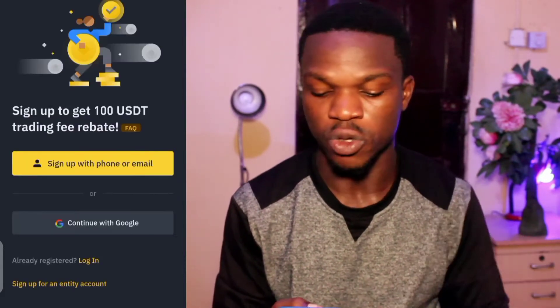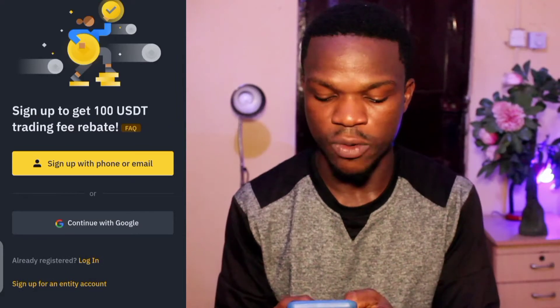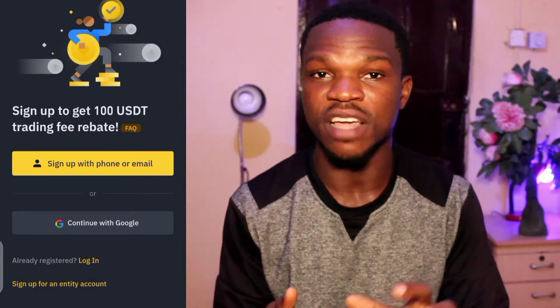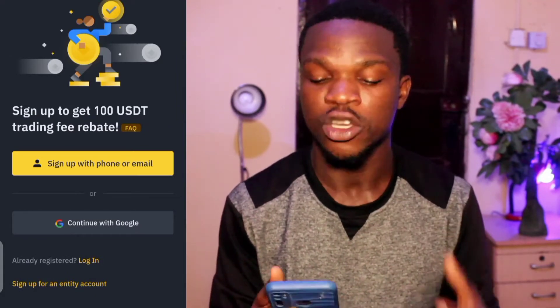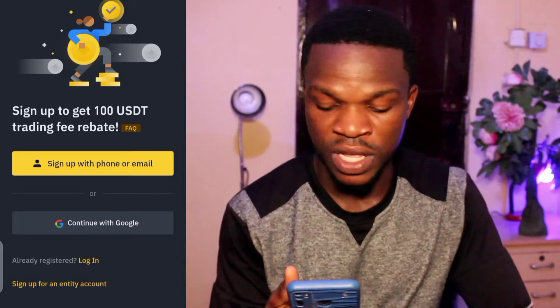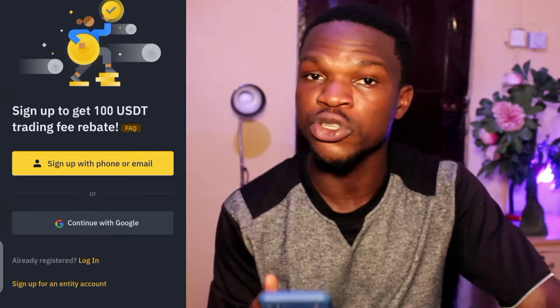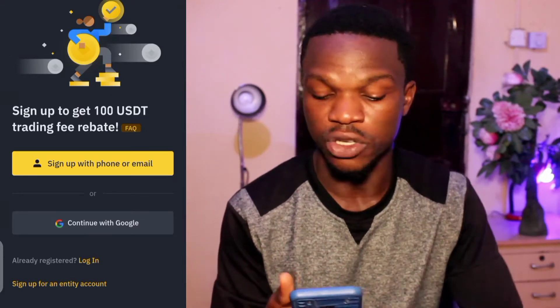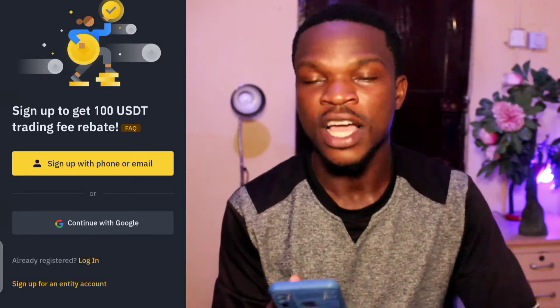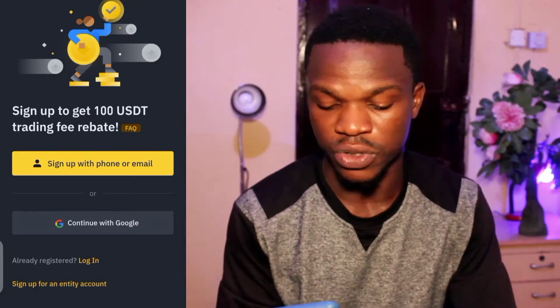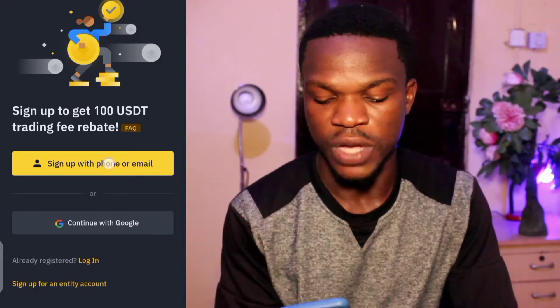The network is a bit slow. Over here you choose whichever method you want to sign up with. If it's your email, go for your email. If you want to use your Google account, use your Google account. Your phone number — you can use that as well. We are using the email.